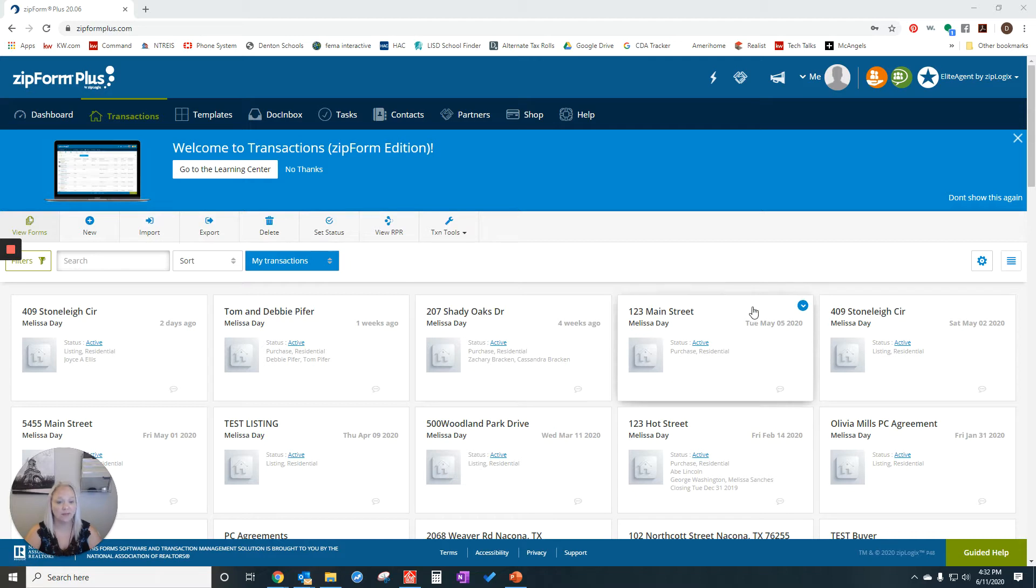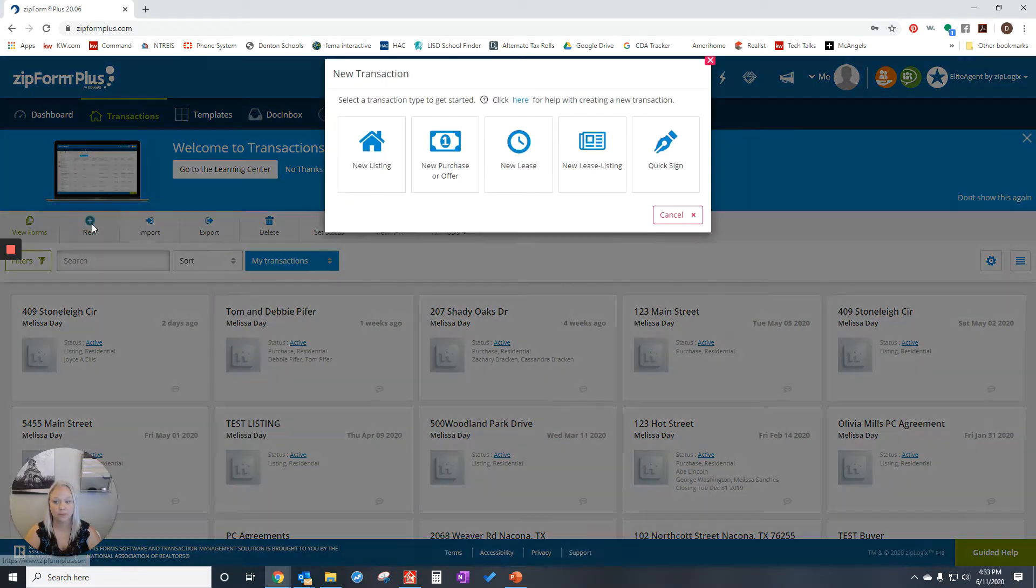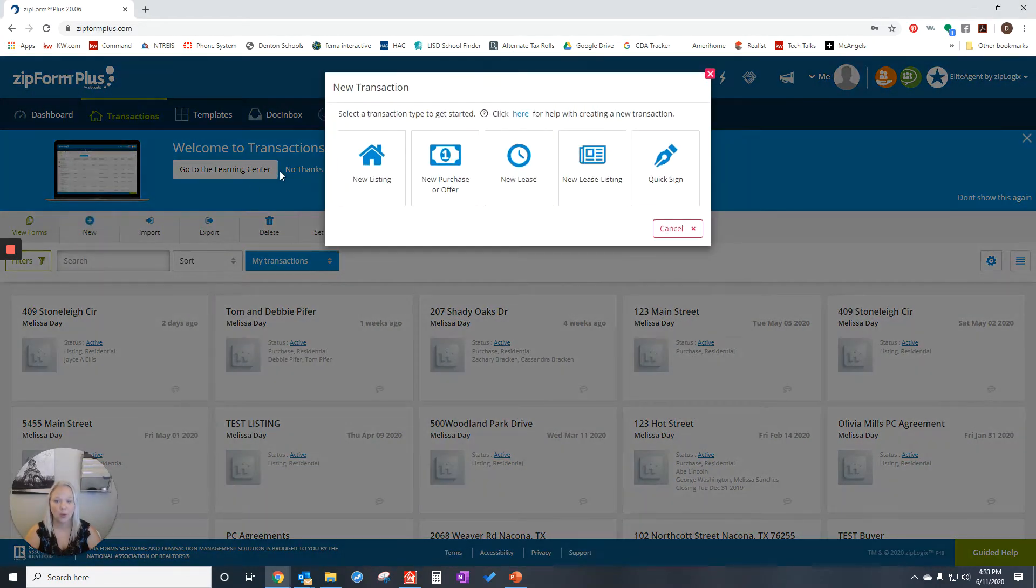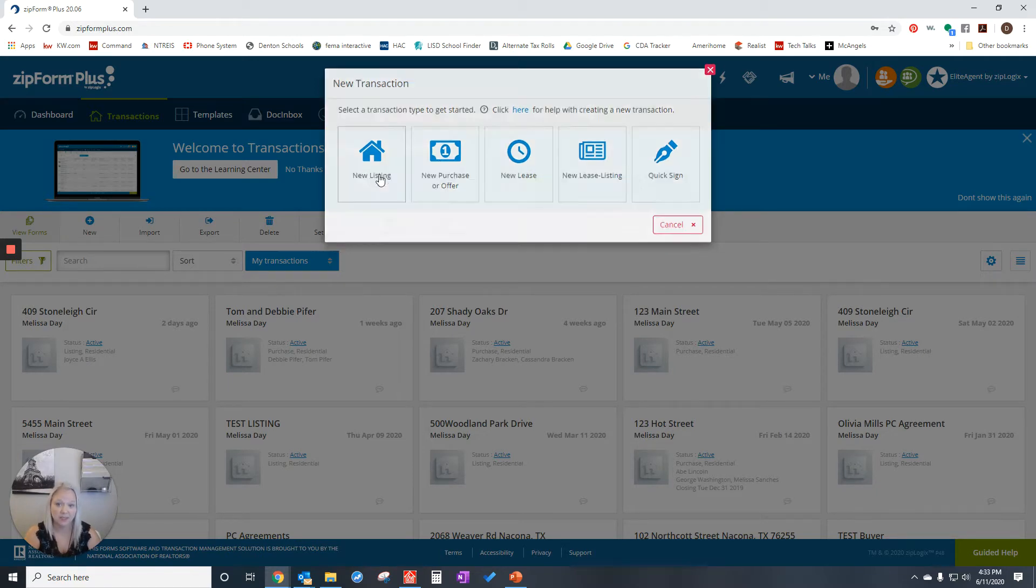If you already have a file holder you can click on that, but if not we need to make one. So we're going to click on new. We're going to tell if it's a listing or a purchase. I'm going to say it's a listing.